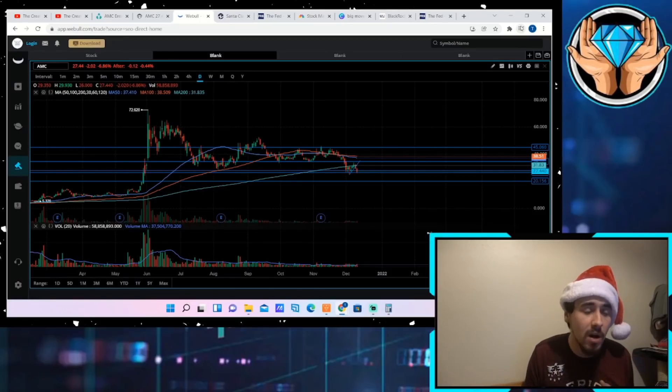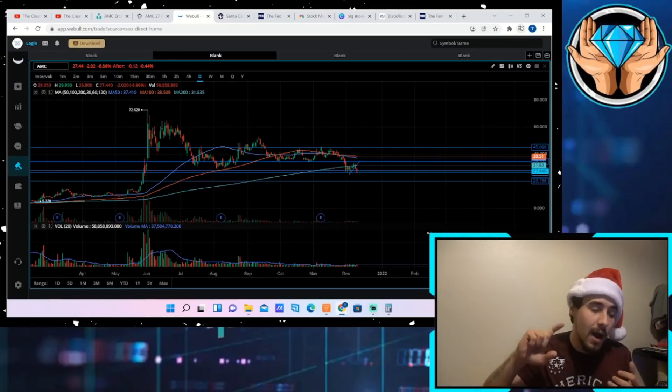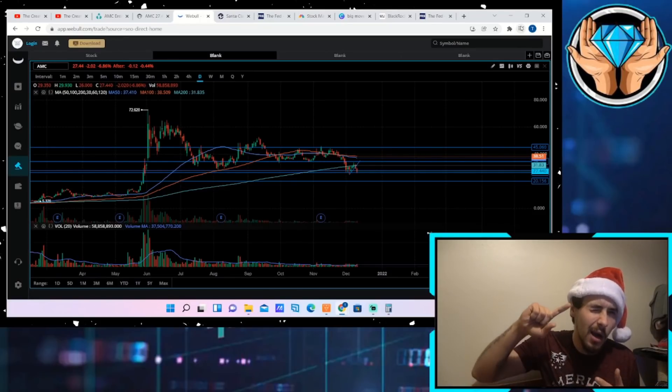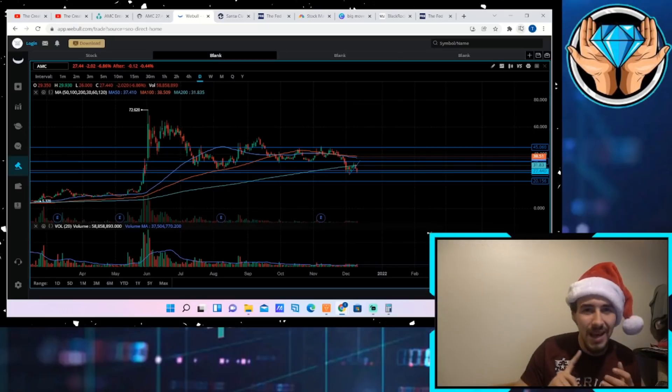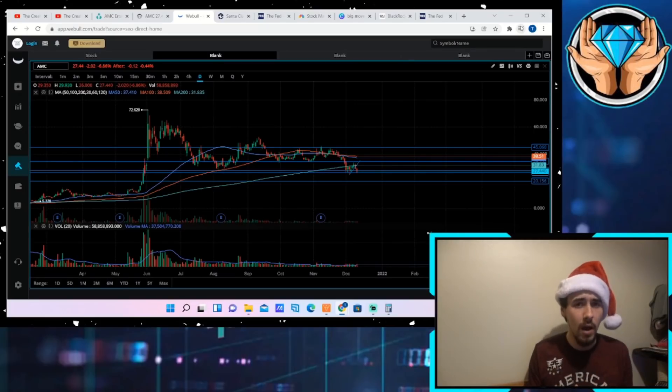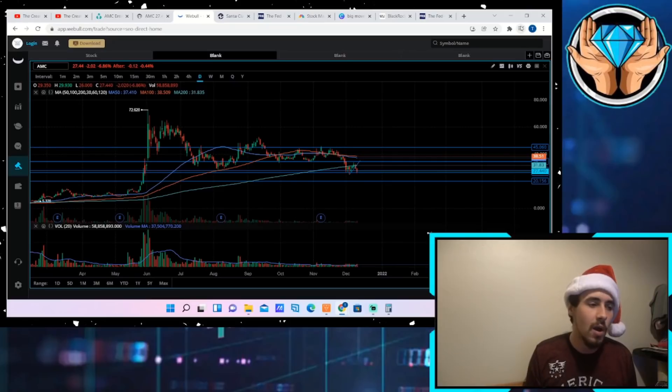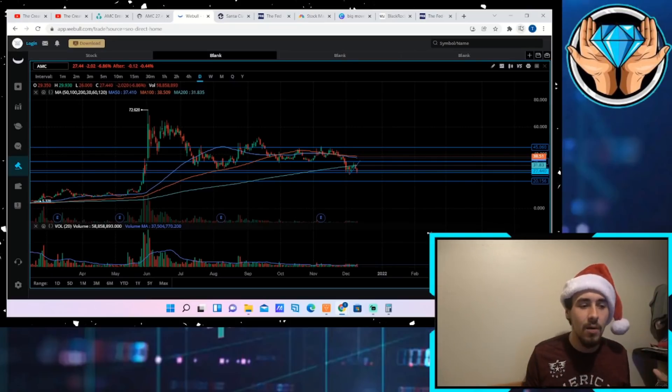We don't know that information. We know in the next couple of months, once SEC rule 10c-1 is approved, we will have all of that information.